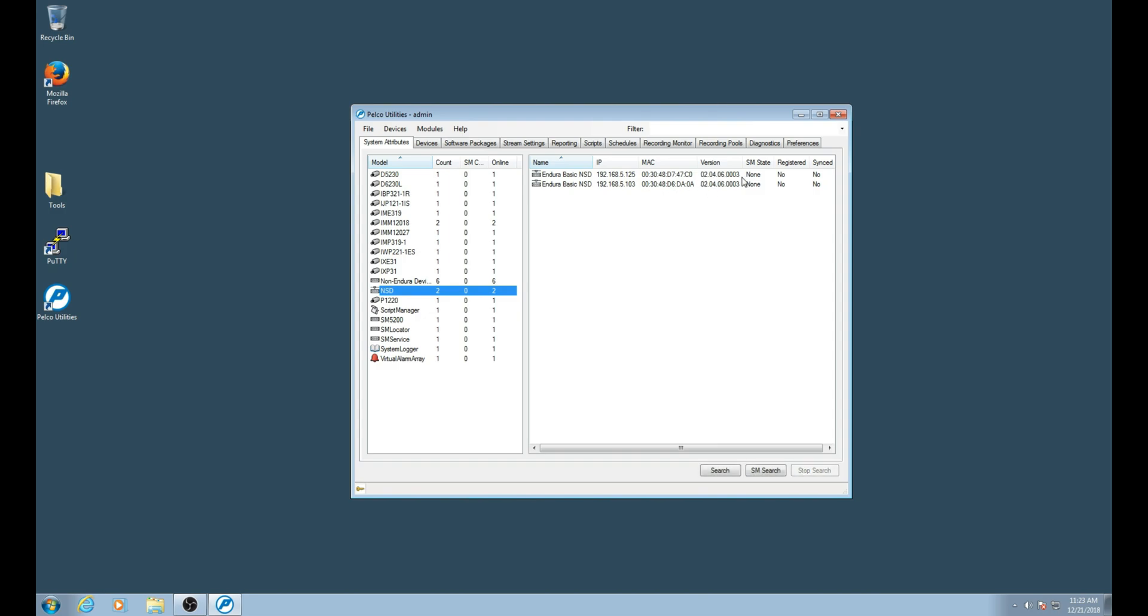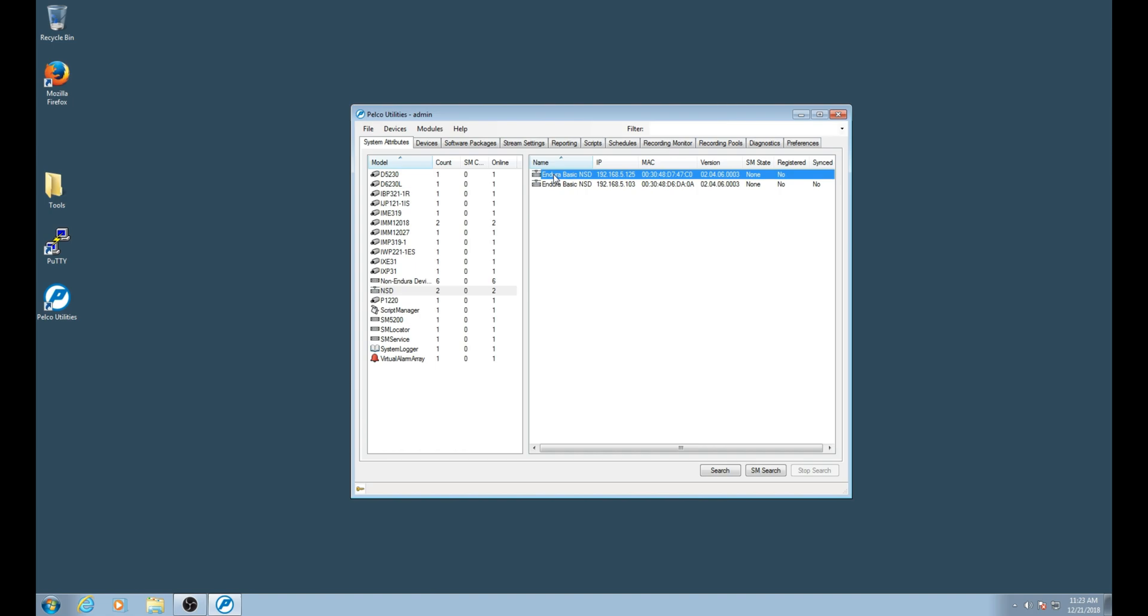We will be adding both of these NSDs to our recording pool. Before we go through the process of adding the NSDs, you want to make sure that all NSDs are on the same firmware version. In addition, they should also be on the same VLAN. Once you confirm both the firmware versions and the network settings, we now can add our NSDs to a storage pool.